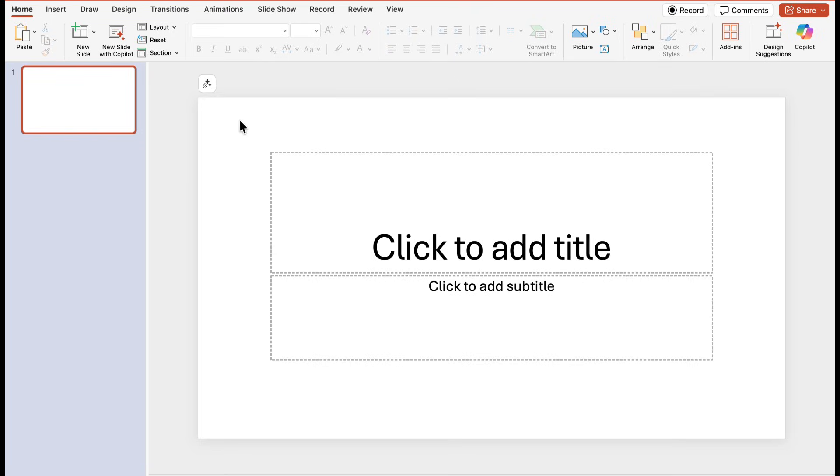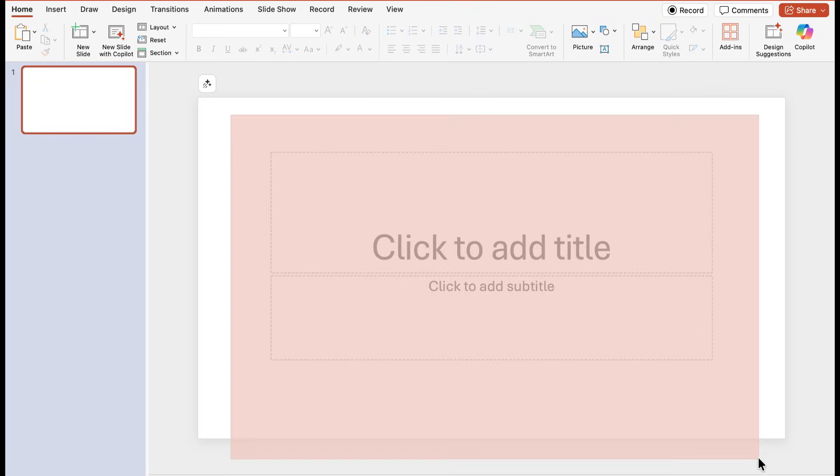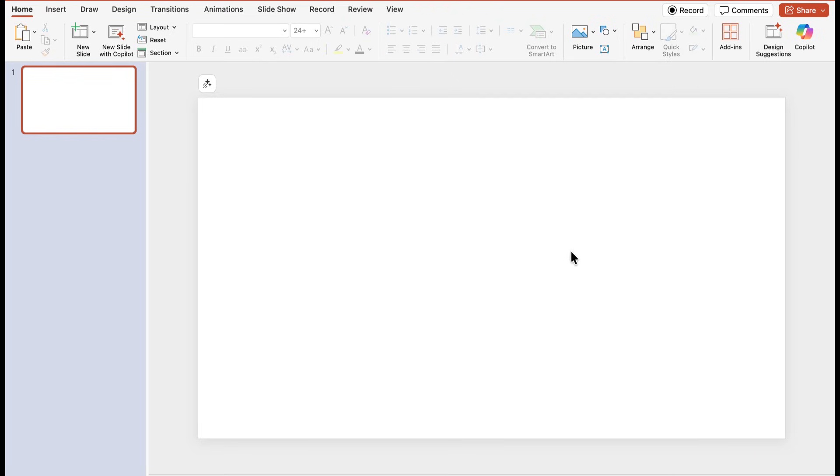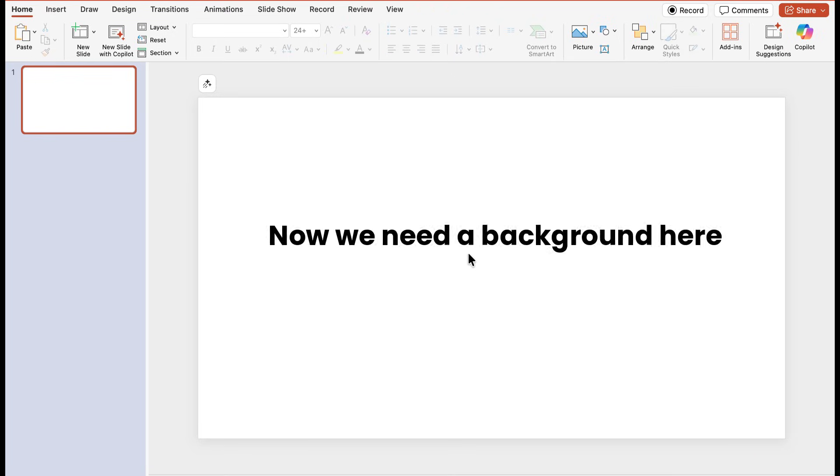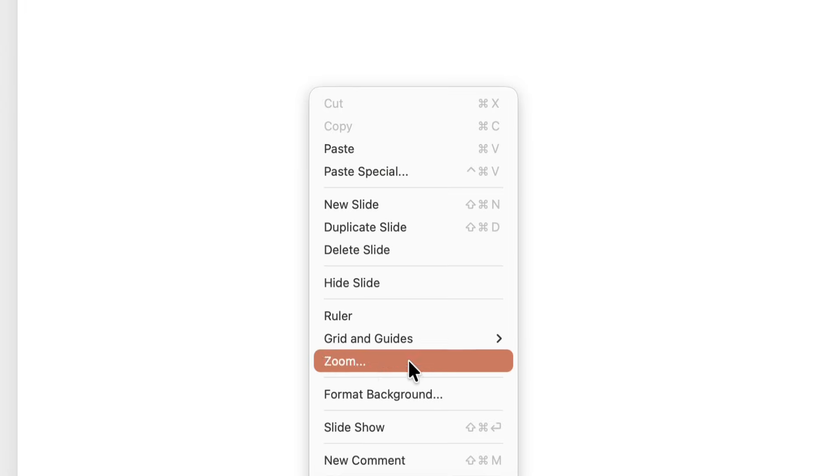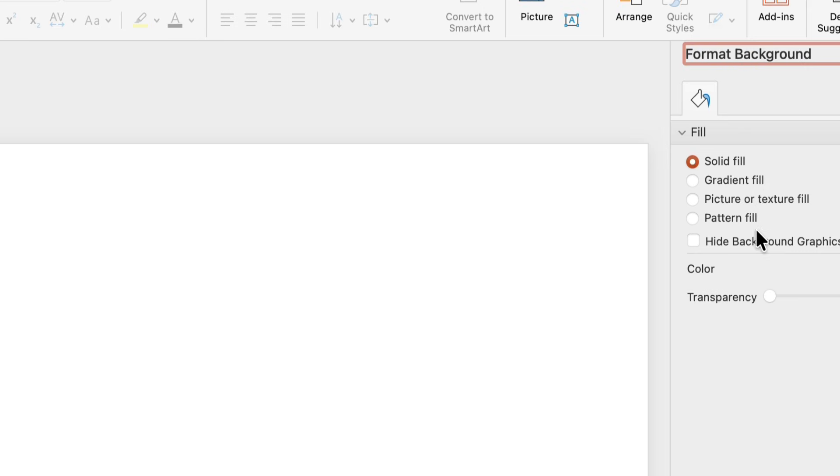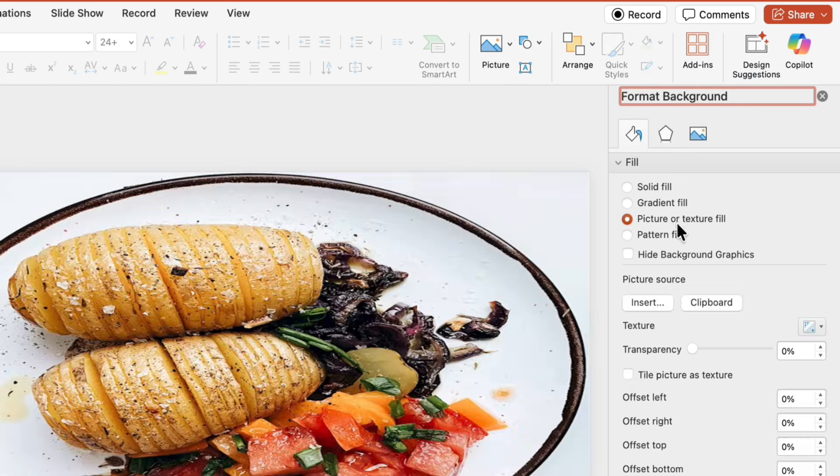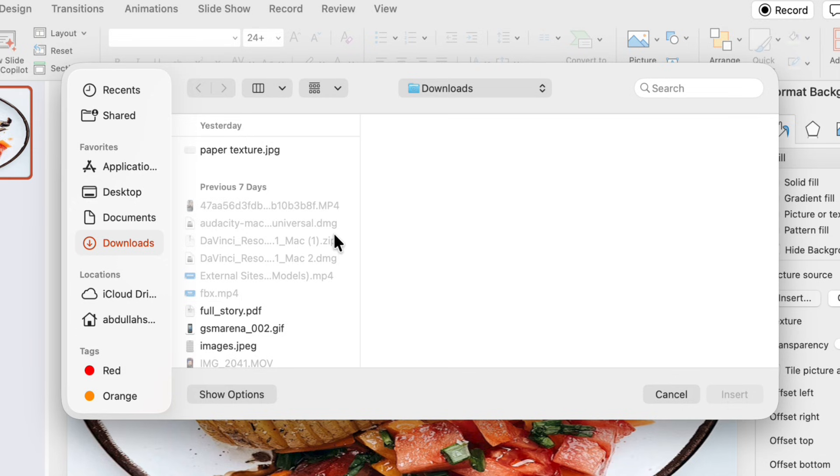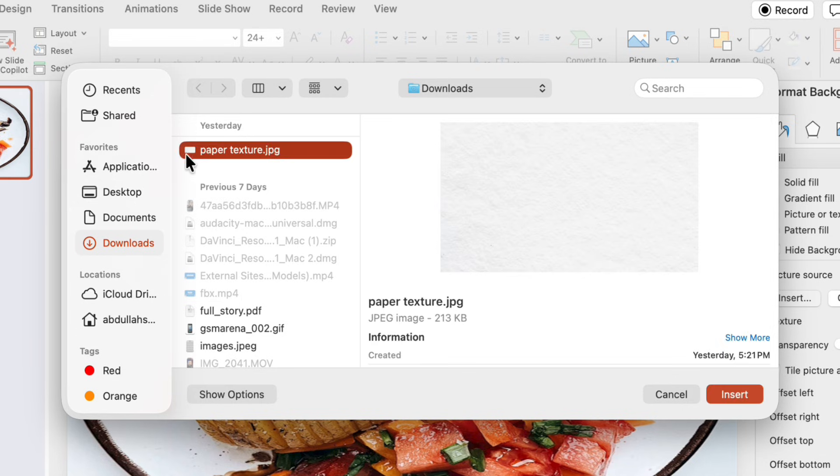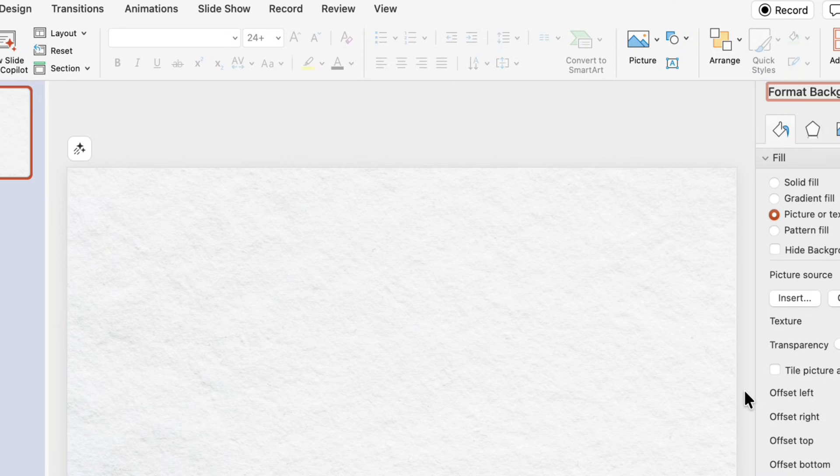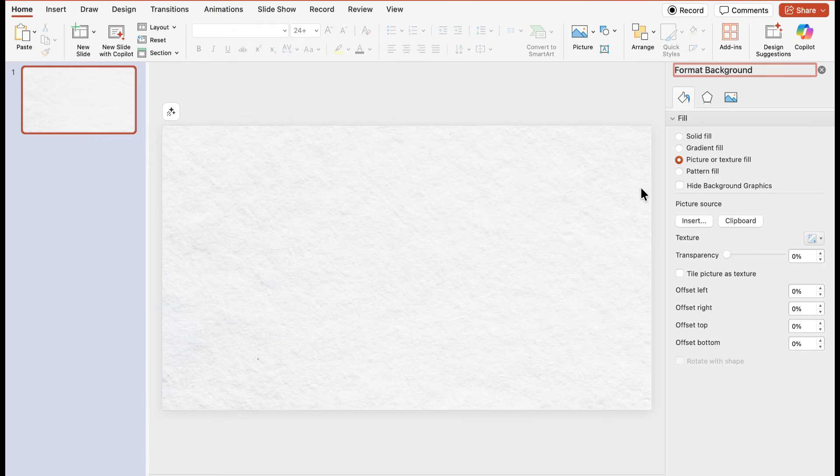So starting with a fresh slide here, first we'll delete all of these placeholders. Now we need a background on the slide, so for that right click on the background and go to format background option. From there select picture or texture fill and insert the paper texture or any texture you want as a background.